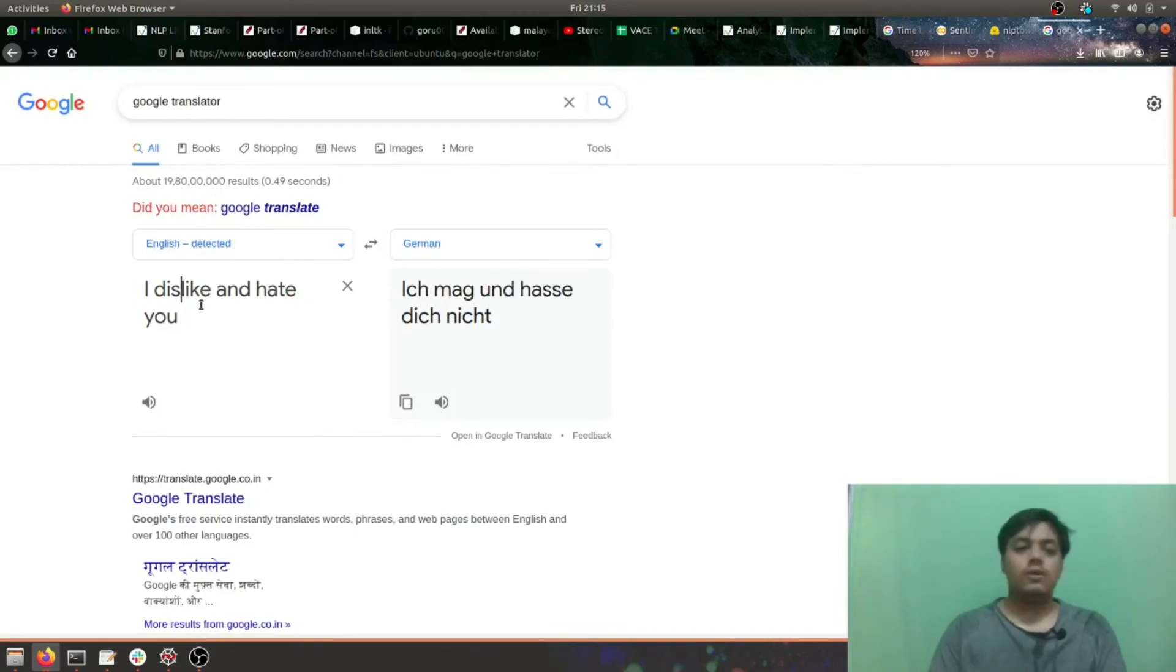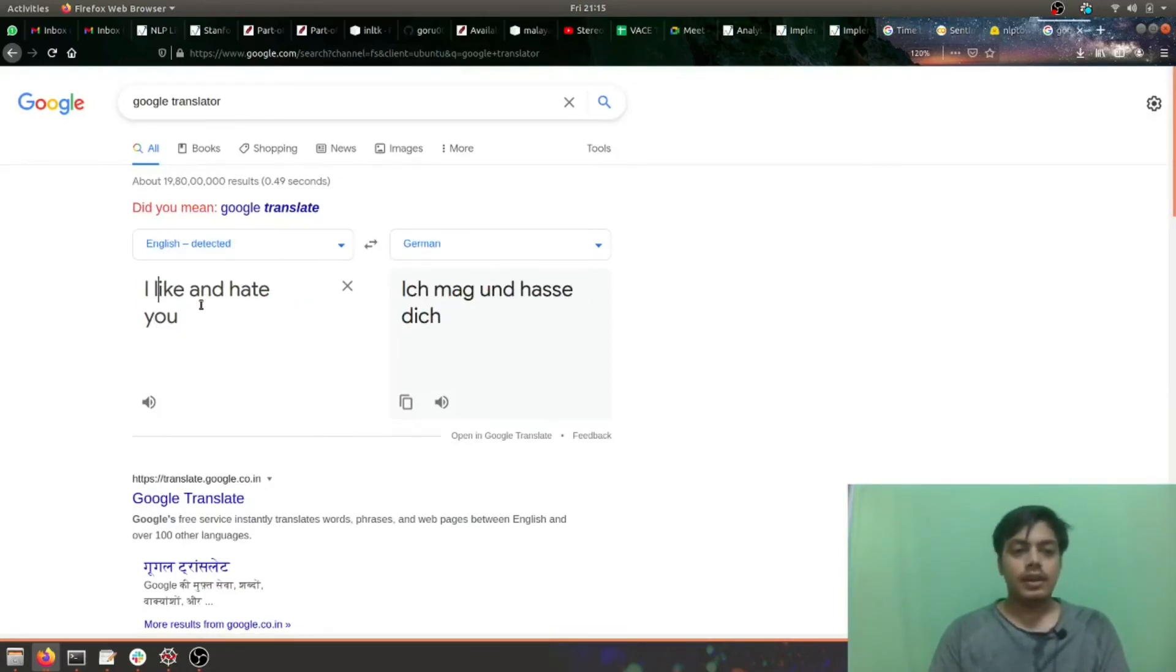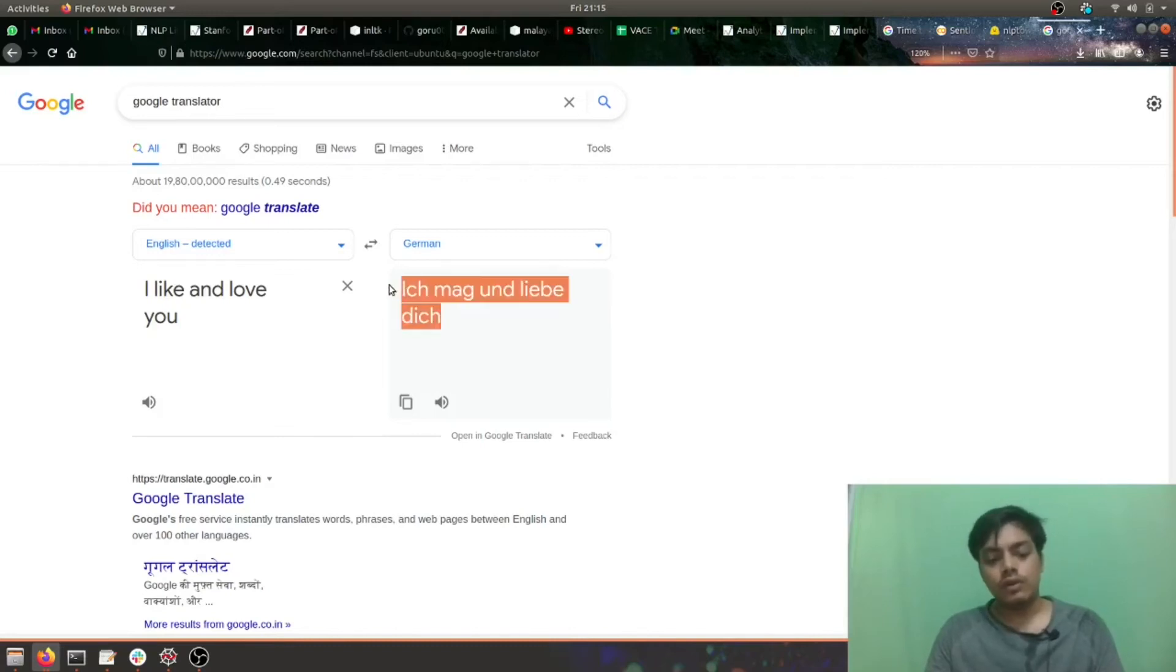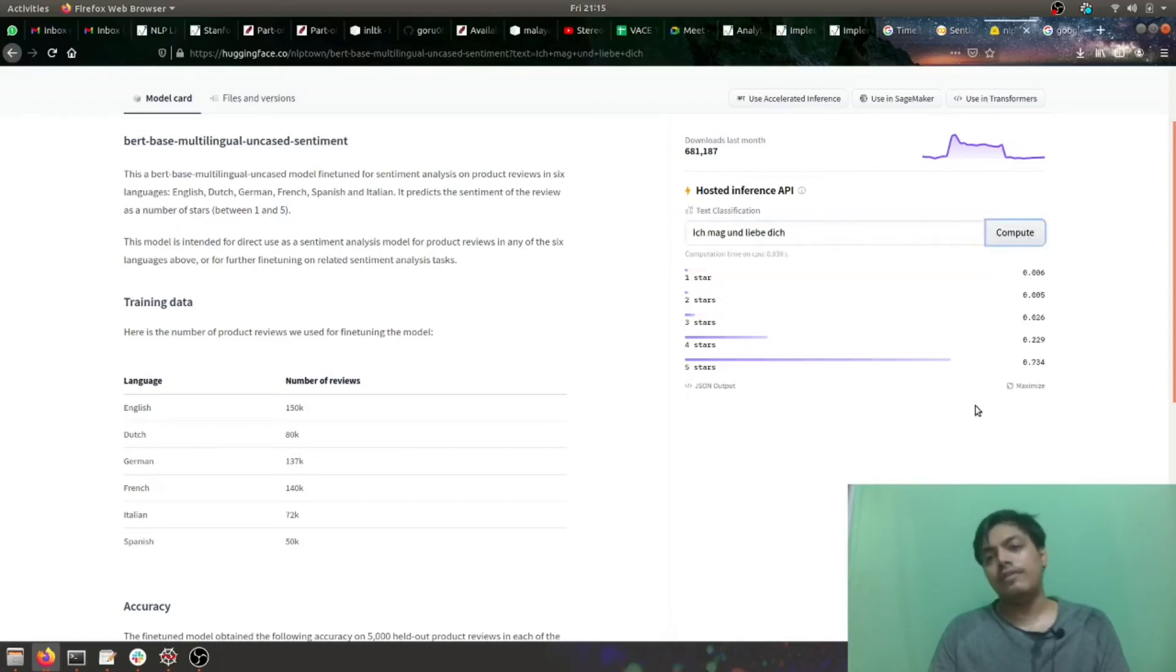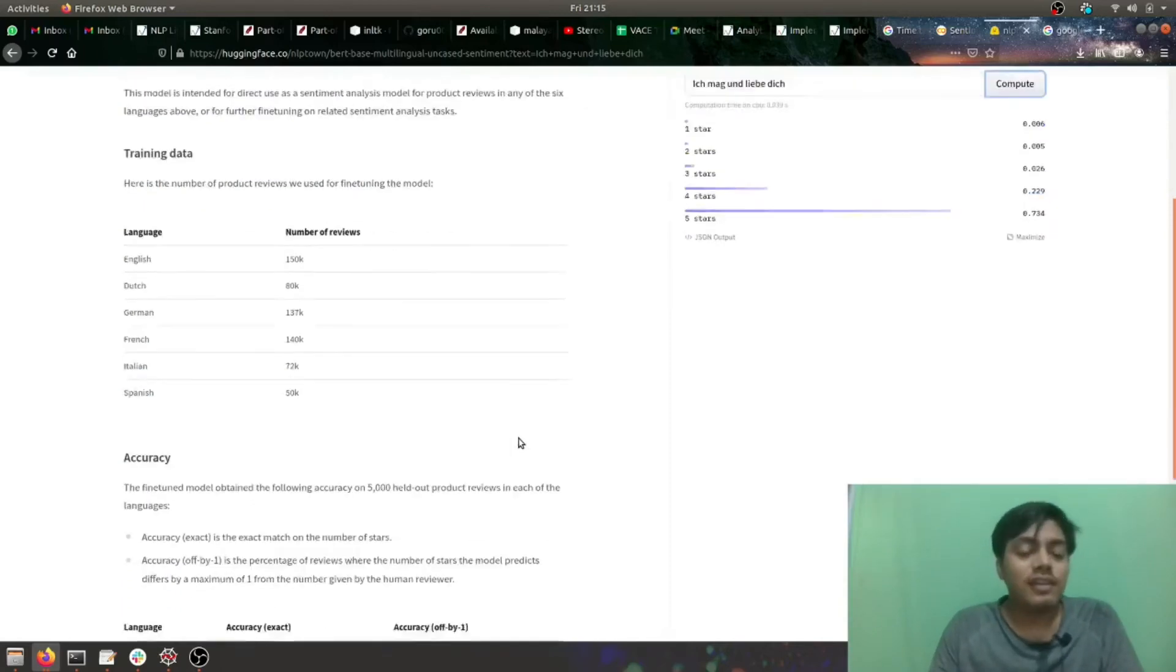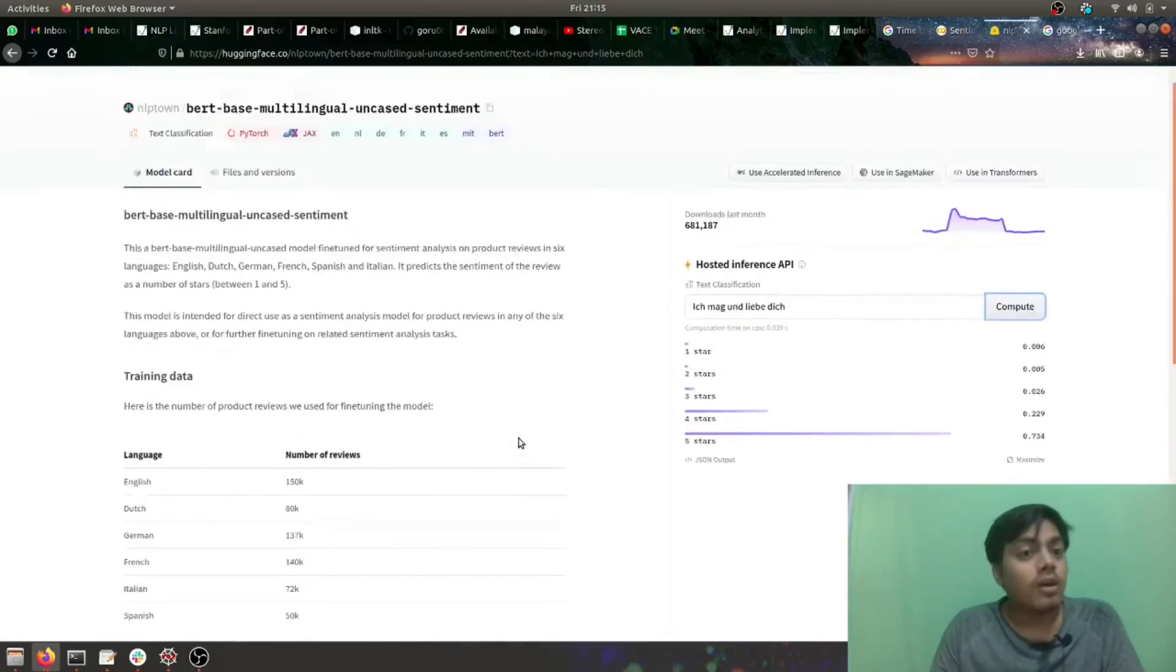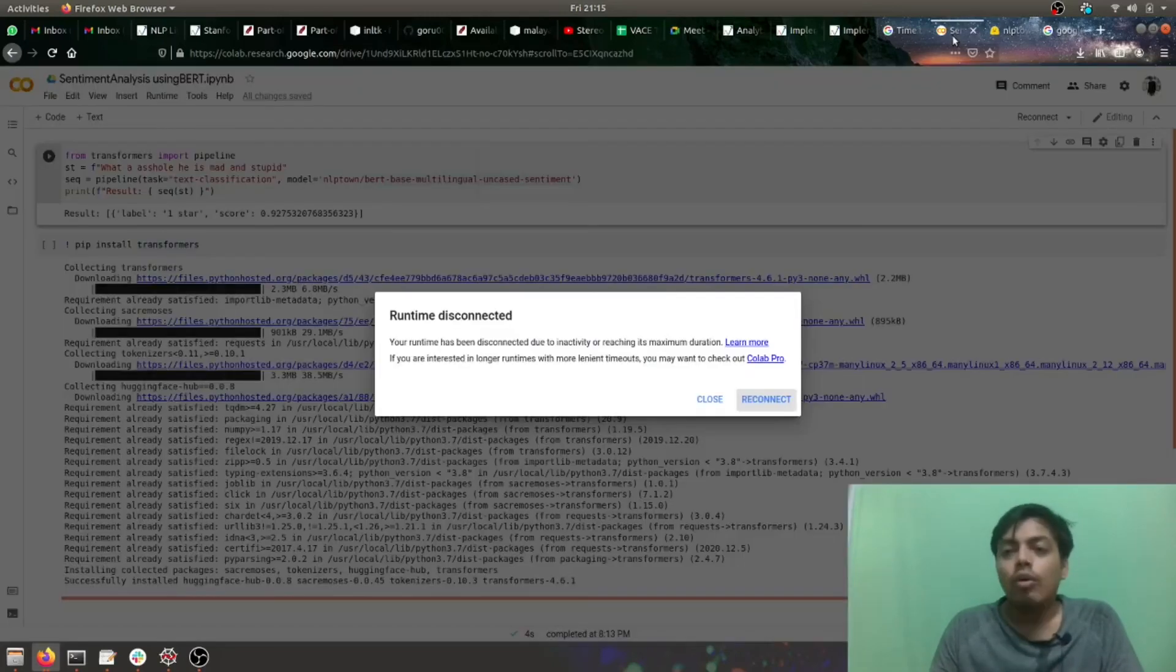Let's test it for a positive statement. I like you and love you, so hope it is more towards five. Bang on five! So this is in the documentation part, let's test it in code.